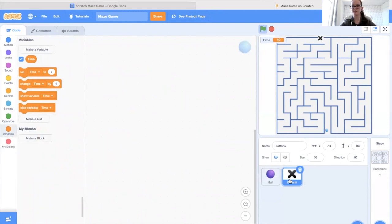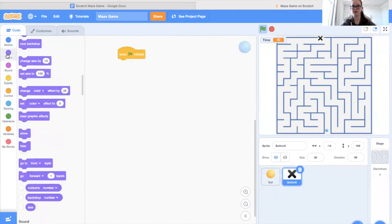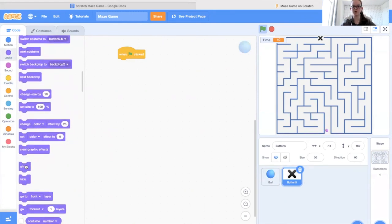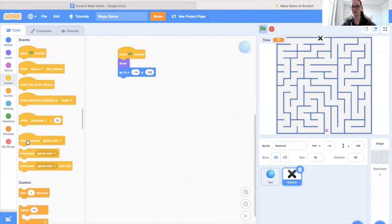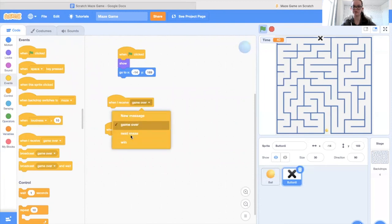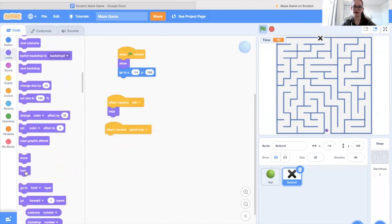Now we're free to move on to the endpoint X-button sprite code. This section doesn't have much code so it will be fairly simple. When the green flag is clicked we want to show the sprite and then have it go to its specific location — in this case negative 14 and 169. Next we decide what happens when it receives the game-over and win messages: all we want is for it to hide. So we grab the hide block for both, and that's all the code done for our endpoint.